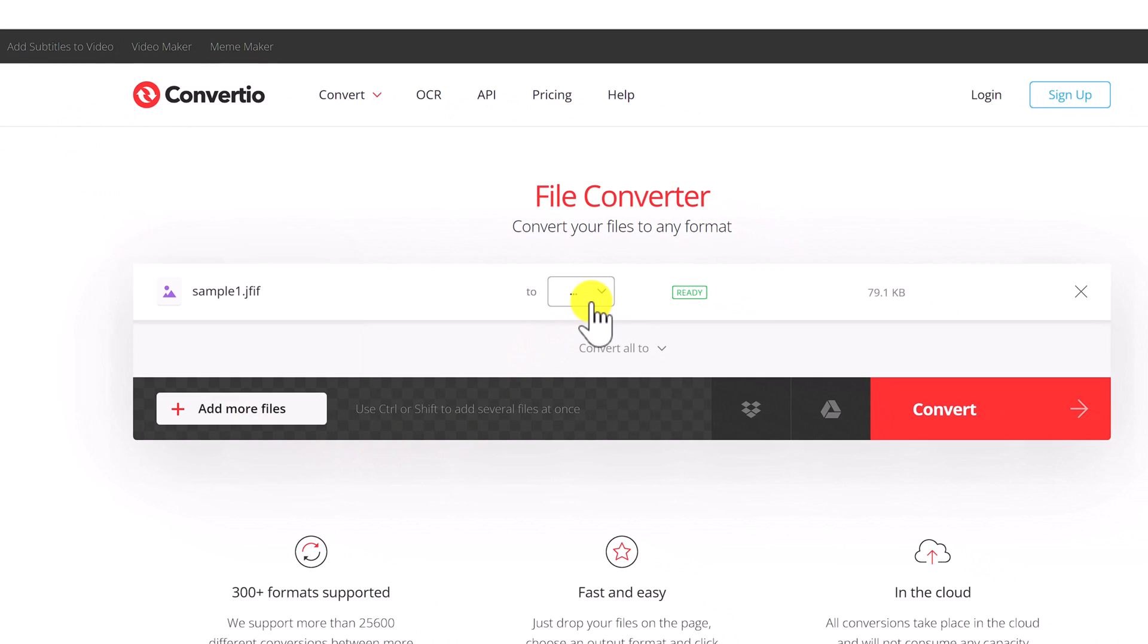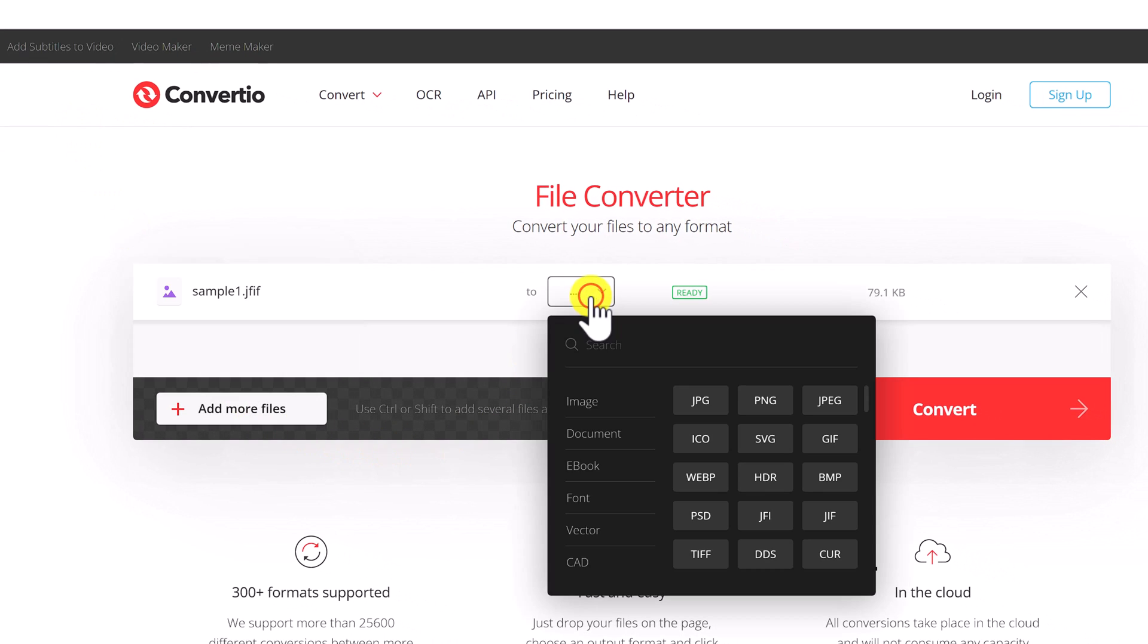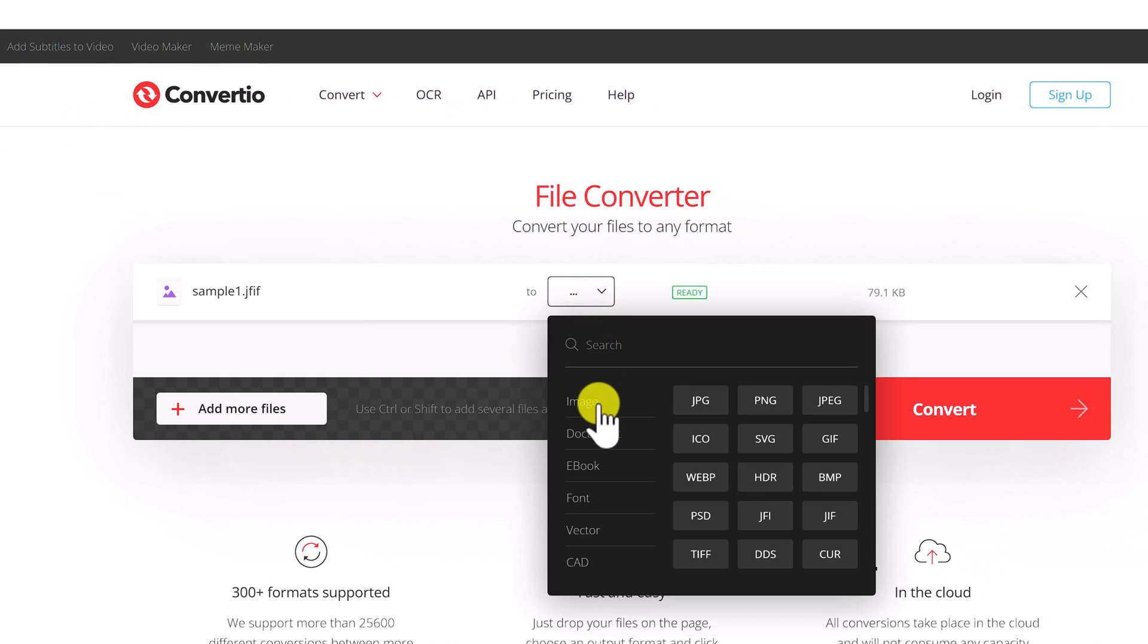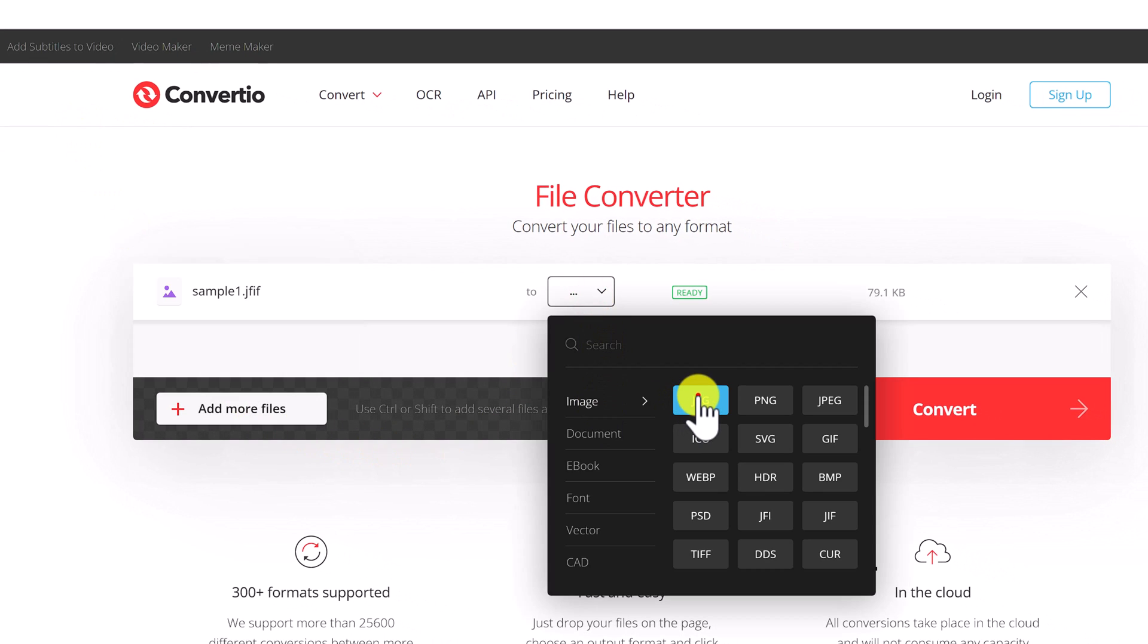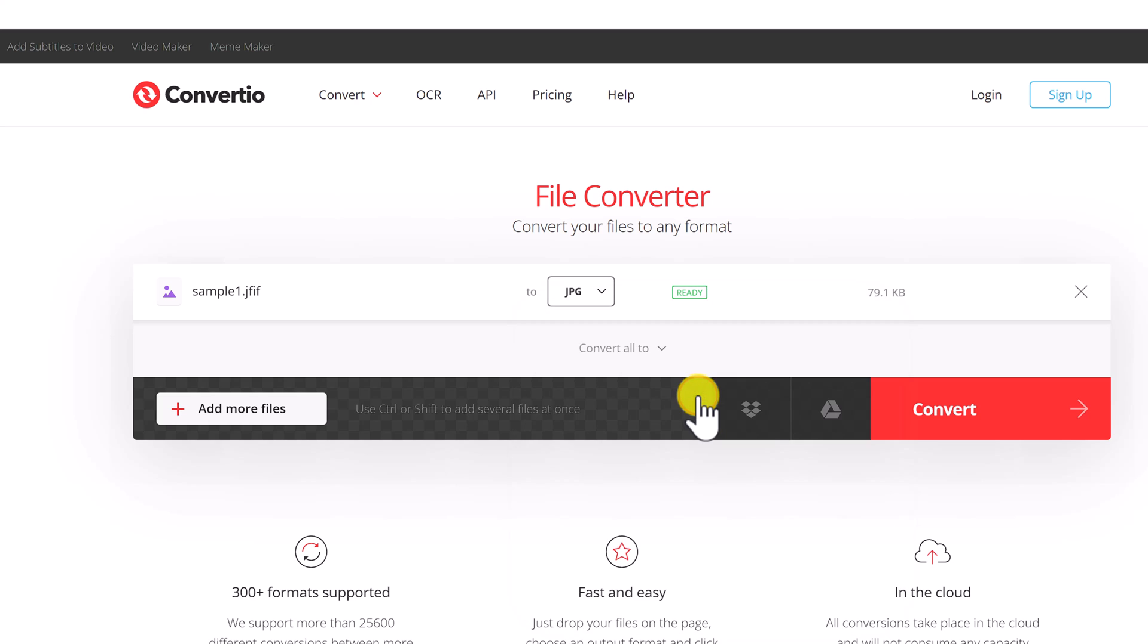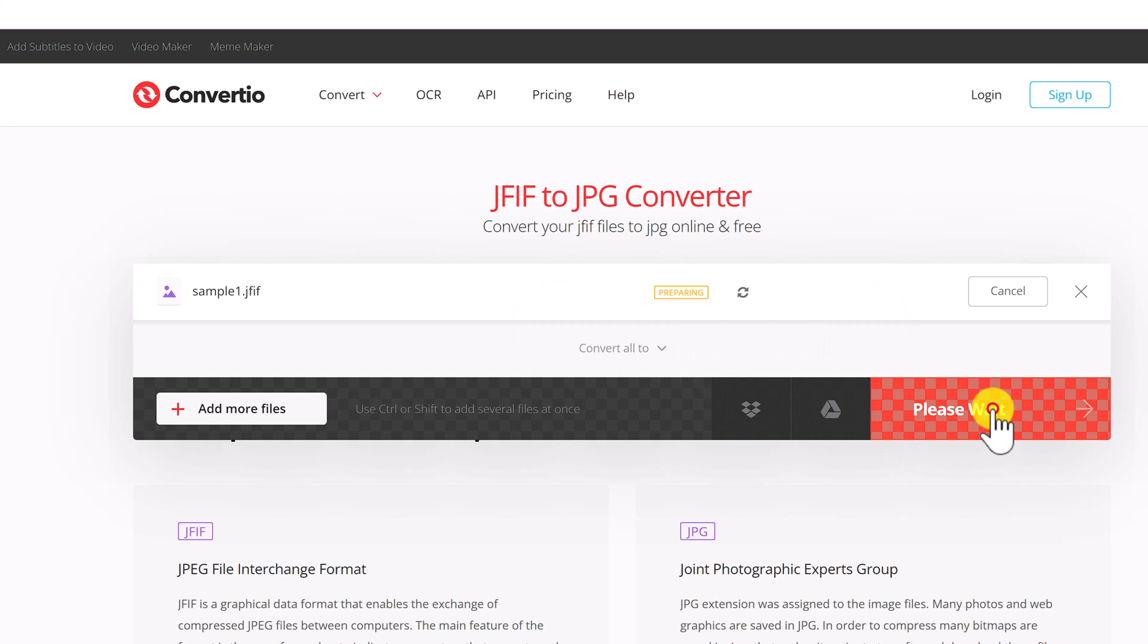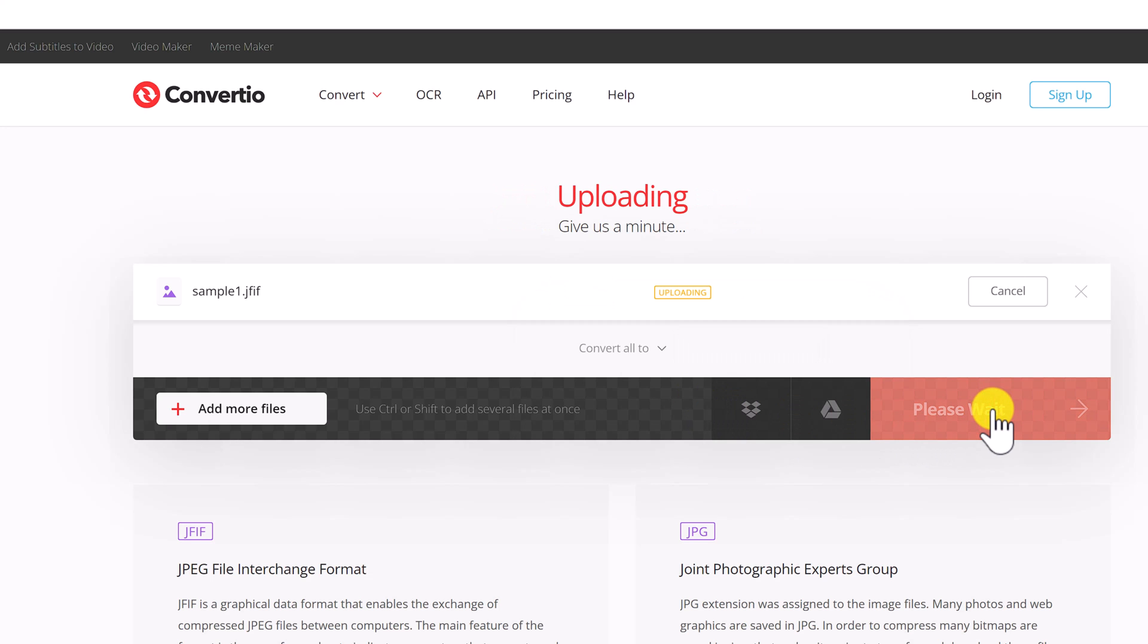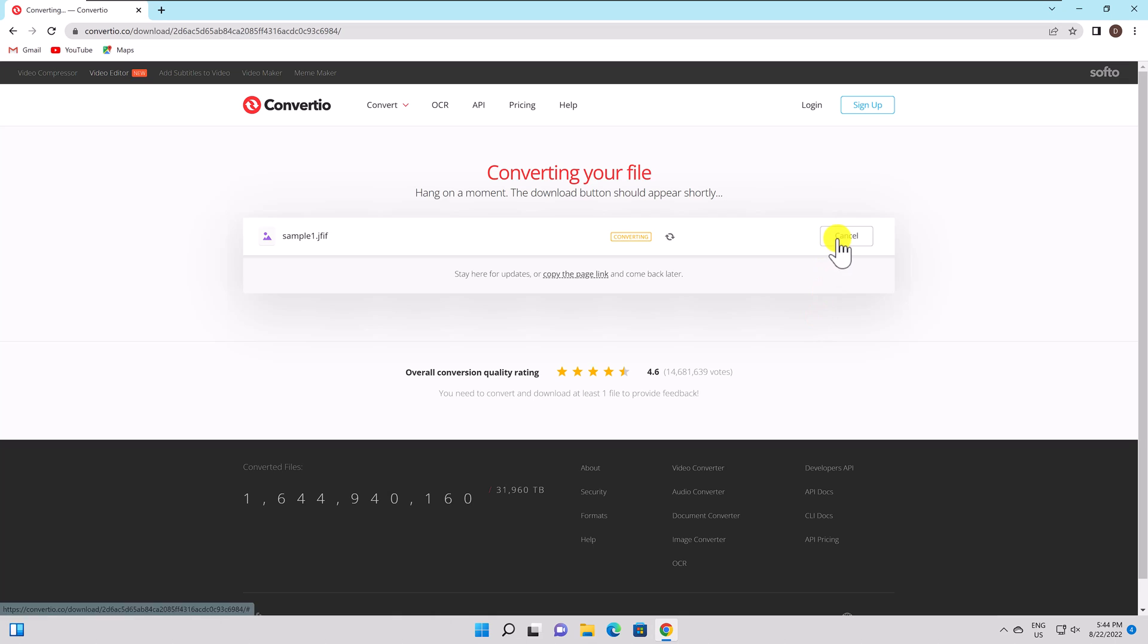Verify that JPG is currently selected in the To menu. Click Convert. After being converted, you can download the file to your PC.